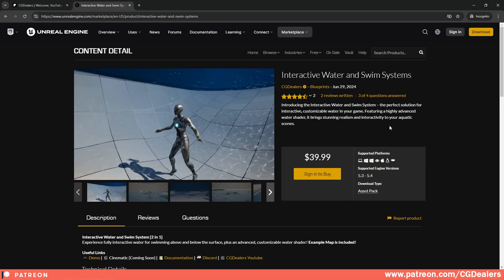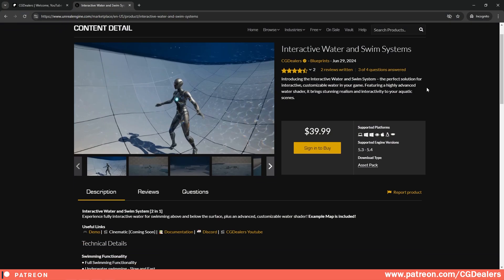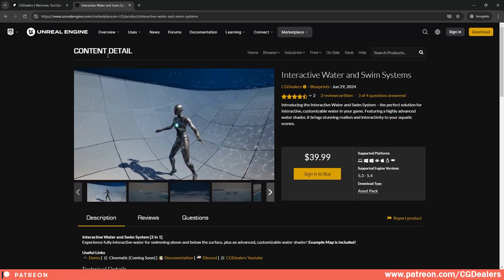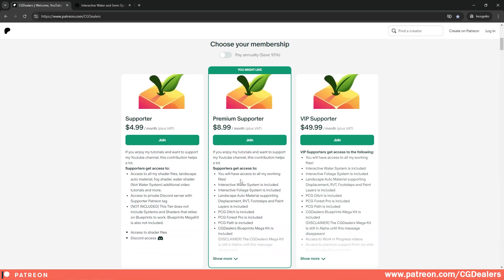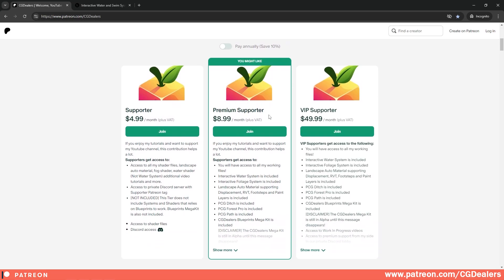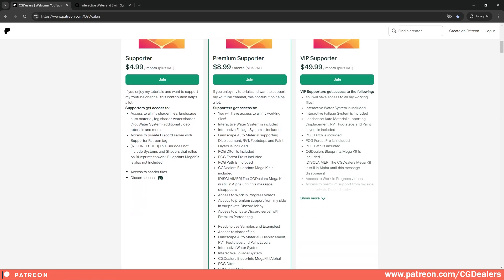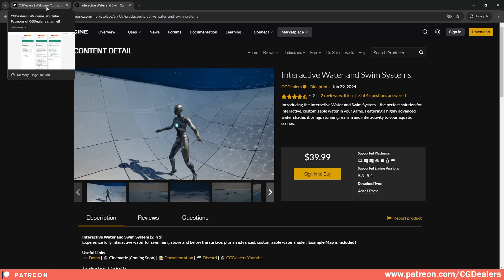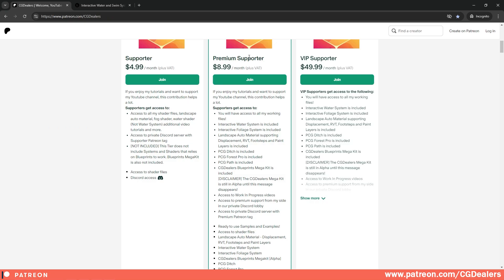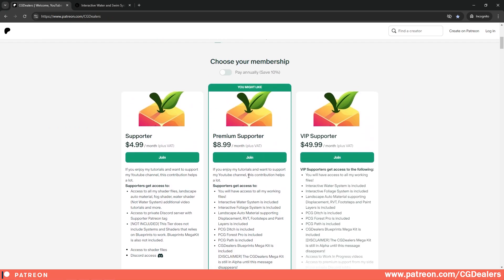Right now this Interactive Water and Swim System is available on the Unreal Engine Marketplace. You can buy it from here, or you can just go to my Patreon page, become a premier supporter, and have everything that I've created so far: the water system, the foliage system, the landscape auto material, every PCG that I've created, and a lot more. If you want to support my continuous work on a lot of different systems including this one, go to my Patreon and become a monthly supporter.